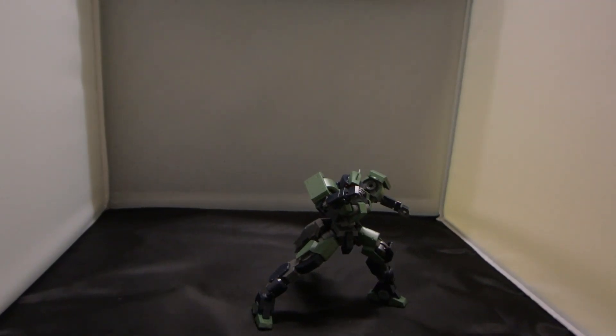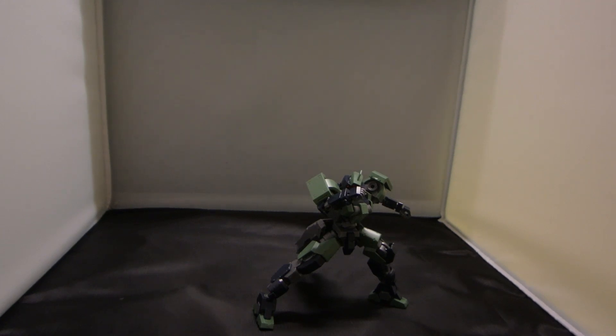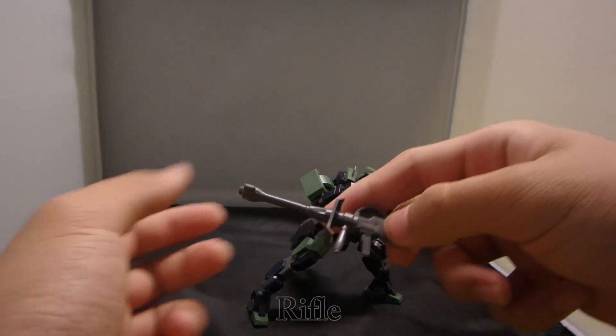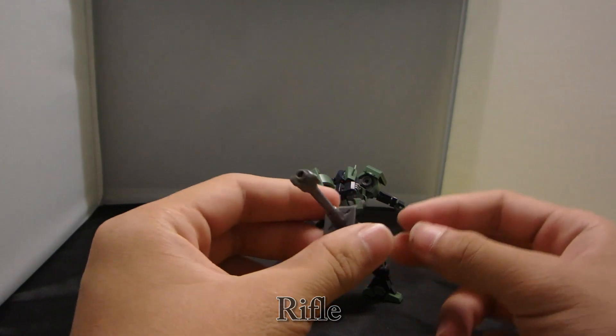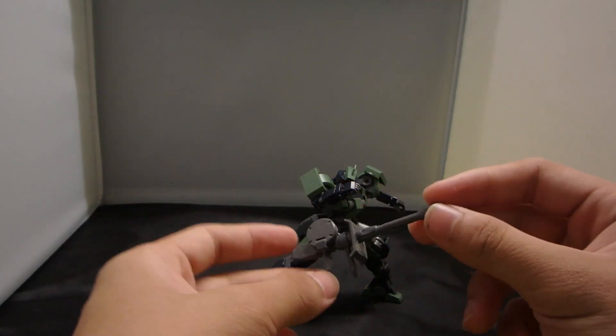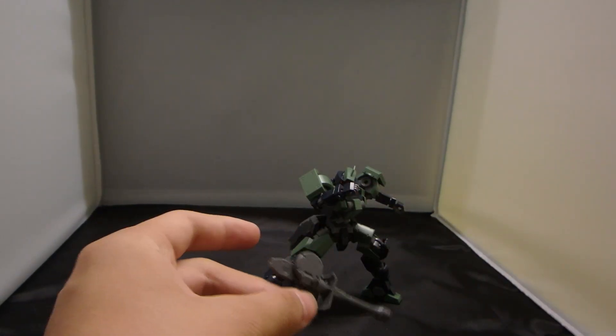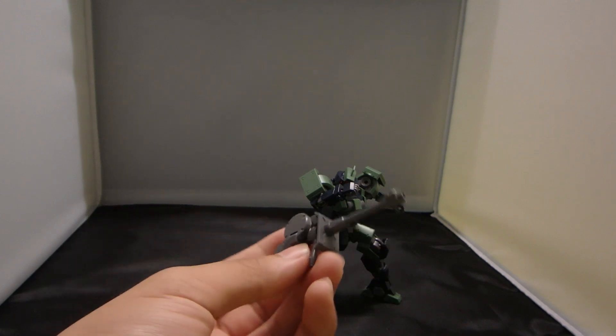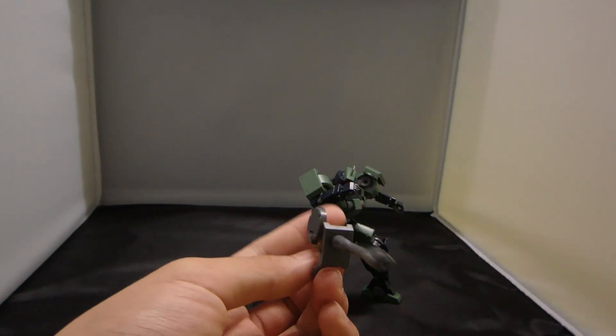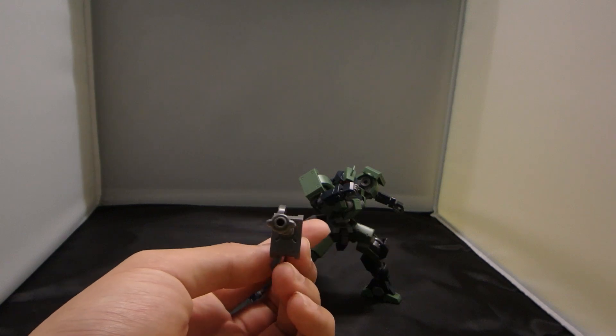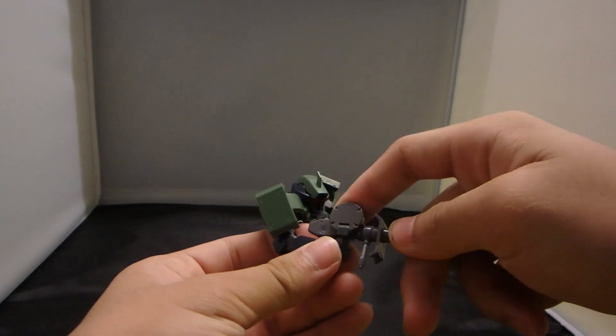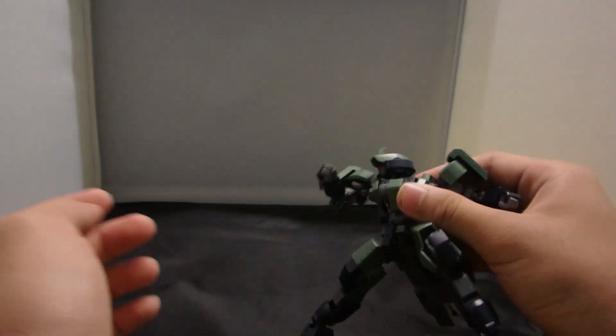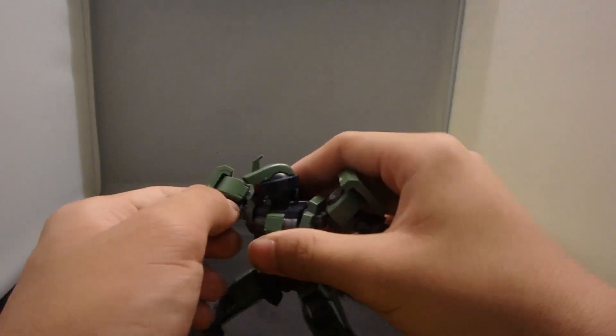For accessories, you've already seen the hover pack and sensor. The first accessory is the rifle. All mobile suits have to have rifles, whether beam or not. This looks like a small sniper rifle—look at the barrel design. You can drop the handle into the hand, but it doesn't hold well. With a few shakes, it just comes off.